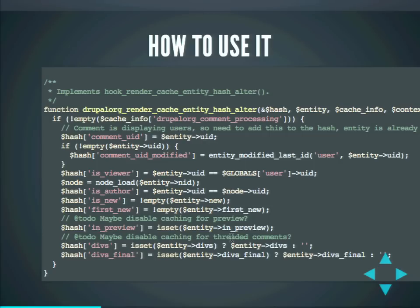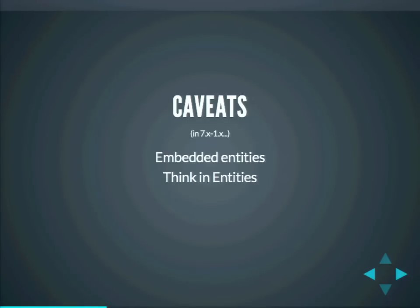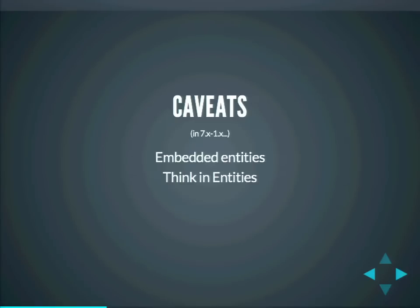The comment is different depending on whether the user is the viewer or the author. Caveats: embedded entities — just like the example of users inside comments — you need to make sure your hashes consider that. You have to think in entities. It's a good idea to think in entities anyway — it's a very clean way to build a site. When you create a view, you should try to use entities and view modes and delegate to view modes what you're showing. If you pick fields and display those fields, entity render cache won't be able to help you.